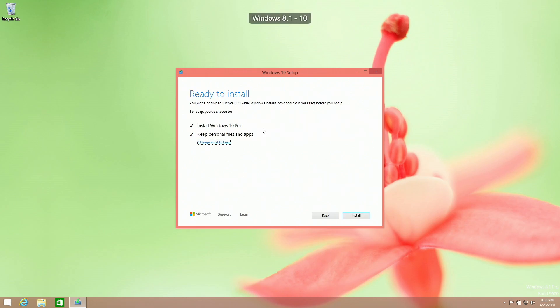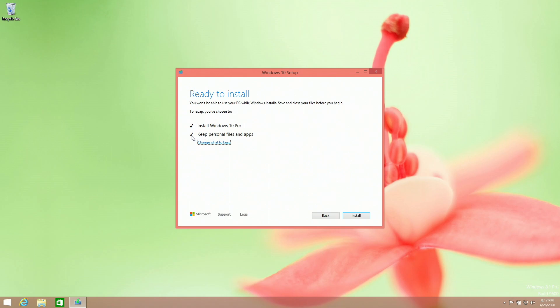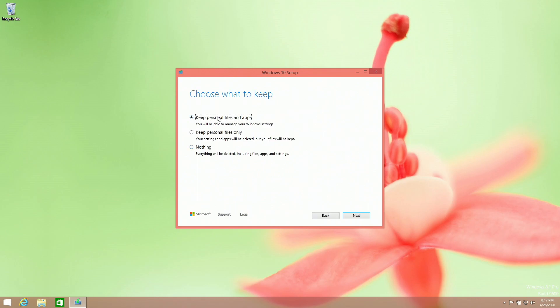Now, if your computer has any compatibility problems, they will show up here. Otherwise, if everything is fine and no programs will interfere with the installation, it will say install Windows 10 and the edition you selected or the edition your product key is. And make sure that this says keep personal files and apps. If it does not say this, which usually it does, you need to click change what to keep and click on keep personal files.